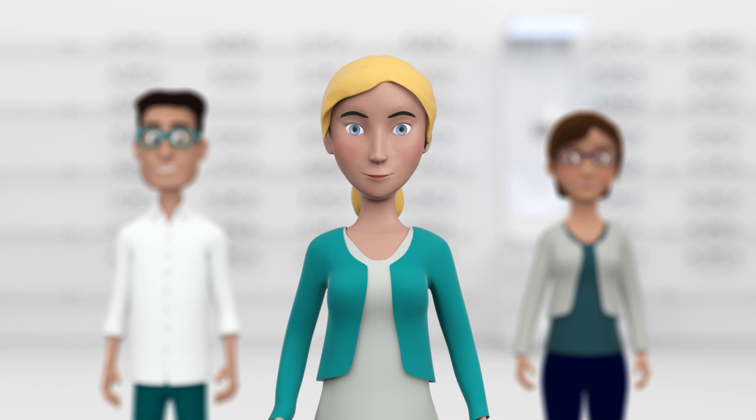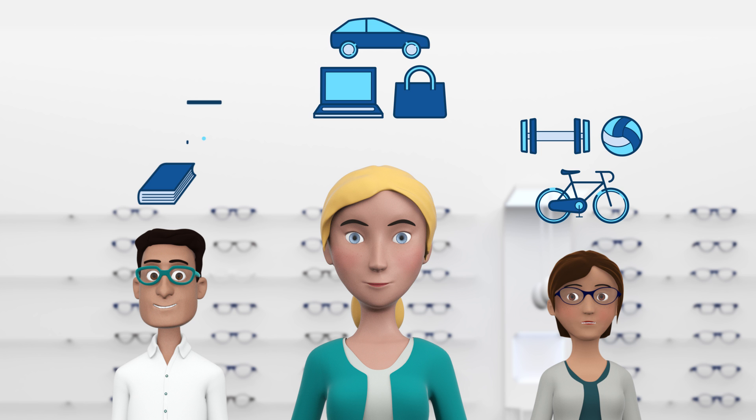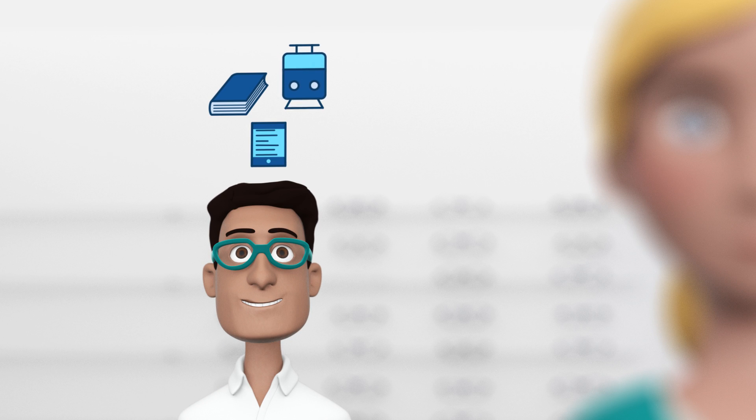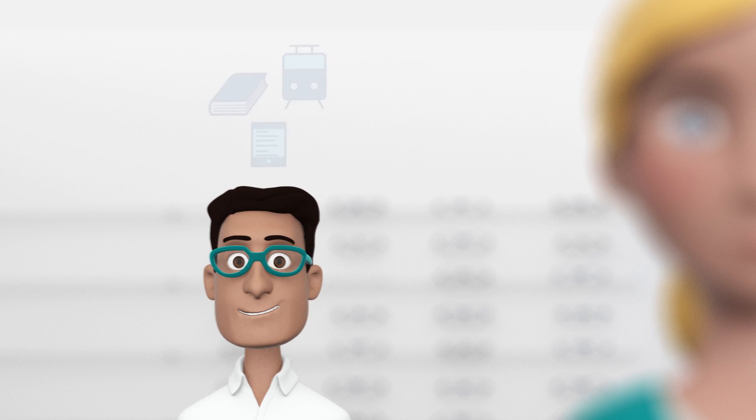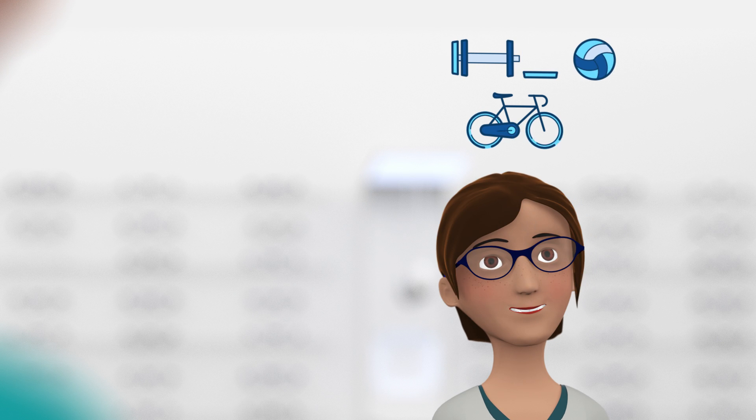Every person is unique, and so is their vision. You are challenged every day to meet your customers' individual needs within the limits of the lenses and frames you have available.